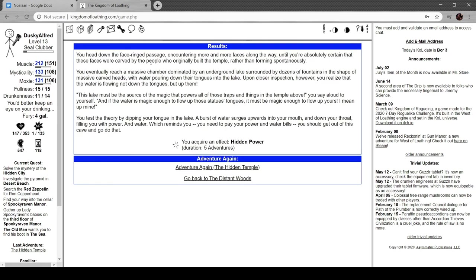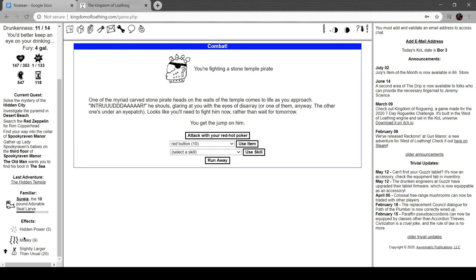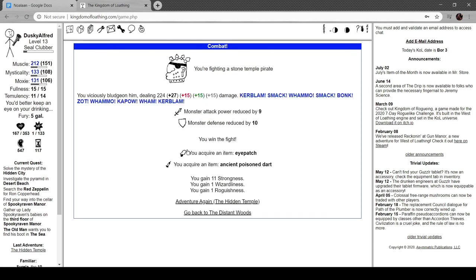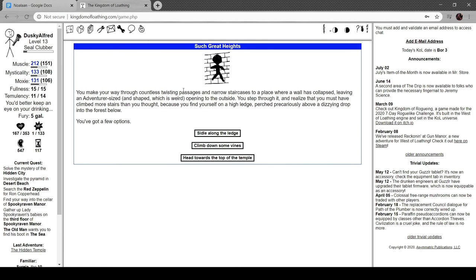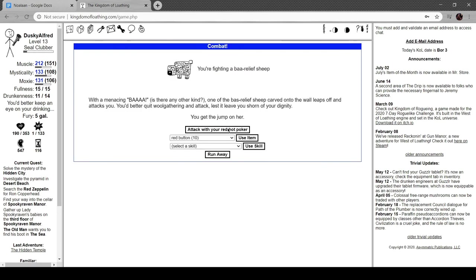Let's head back to the hidden temple. Oh, we got stone wool. Let's go for the glowering this time. You head down the face-ringed passage, encountering more and more faces along the way, until you're certain those faces were carved by the people who originally built the temple rather than forming spontaneously. You eventually reach a massive chamber dominated by an underground lake surrounded by dozens of fountains in the shape of massive carved heads with water pouring down their tongues into the lake. Upon closer inspection, you realize the water is flowing not down the tongues but up them. This must be the source of the magic that powers the traps and things in the temple above you. You test the theory by dipping your tongue in the lake. A burst of water surges upward into your mouth, down your throat, filling you with power and water. What does hidden power do? Oh, it just gives me plus 15 to everything. Oh, that would have been nice when I was low level, but now I'm up to 200 of everything.